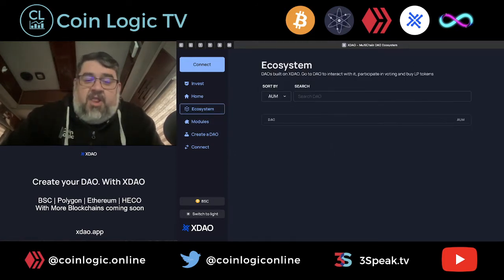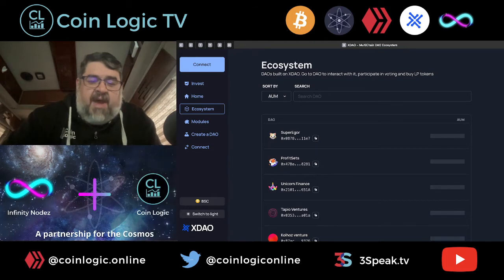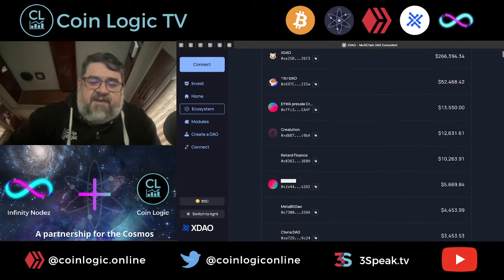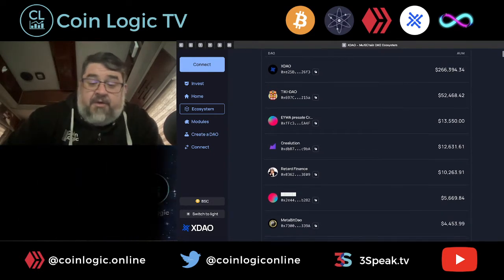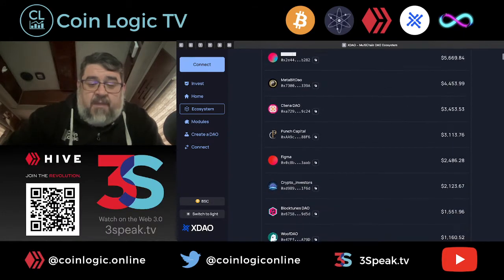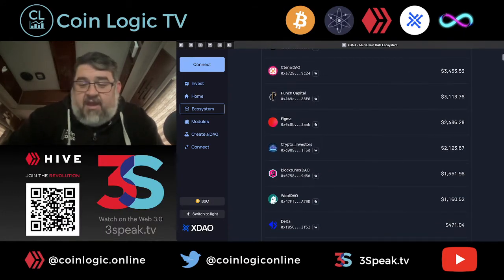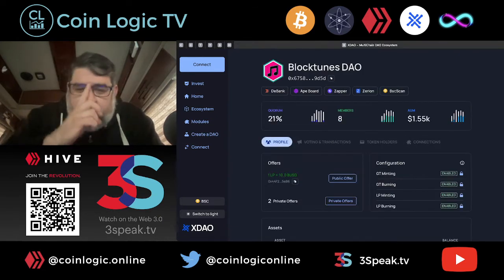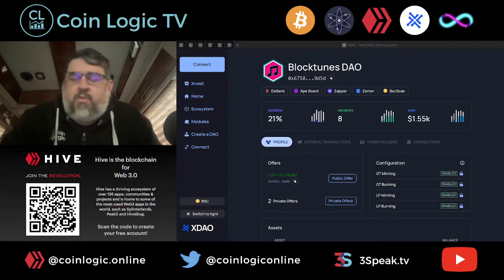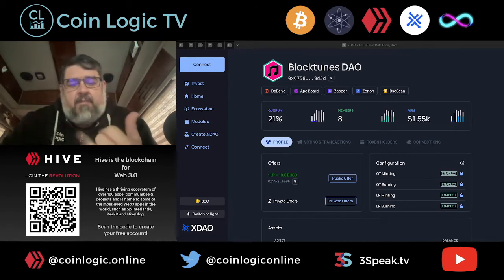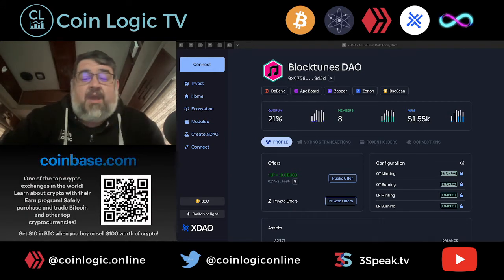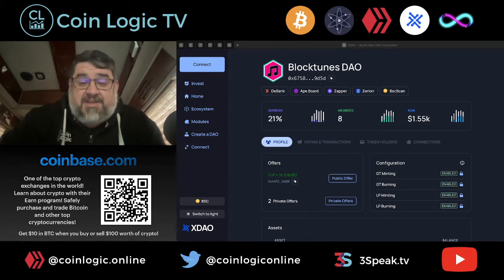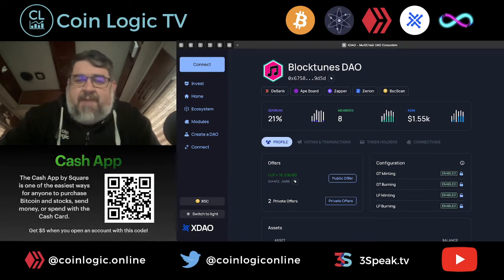They've got a pretty large ecosystem here. This is the Binance Smart Chain ecosystem and all the different DAOs that are launched on it, based on the amount locked up — amount under management. Here's our BlockTunes DAO — we've only got a little over $1,500. Cake tokens really took a hit, that was the big problem. We're using the Cake to BNB farm and then the BNB to BUSD farms. We've also got Cake and BUSD in Venus Finance. That Cake token dropped really hard and took a chunk out of our assets under management.